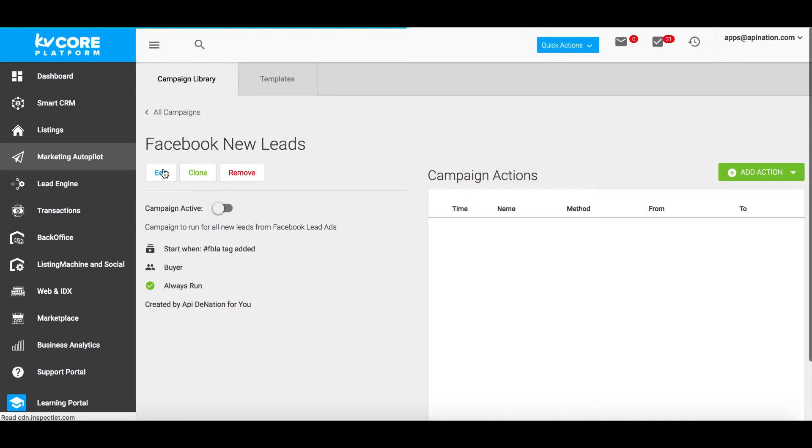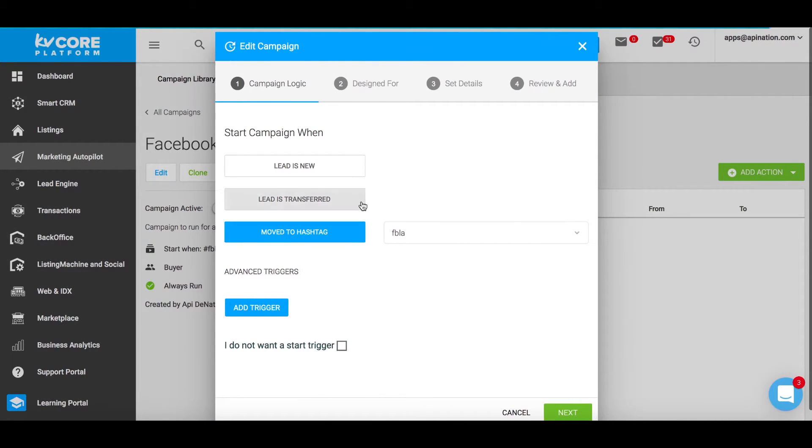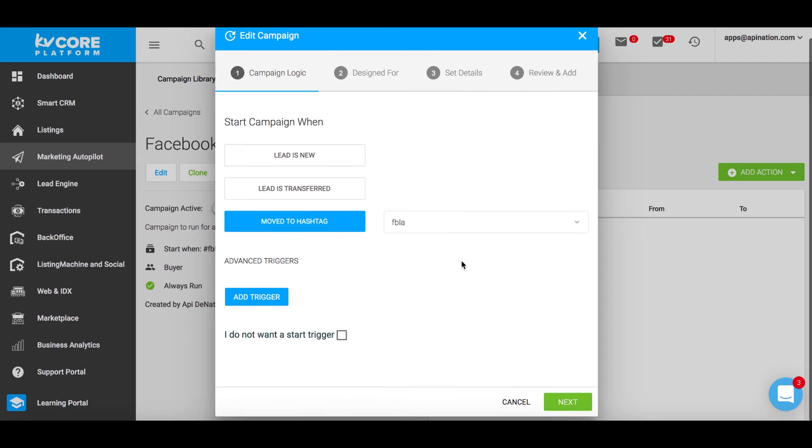Just go on in, click the edit button, and you can update the trigger right here where it says move to hashtag. And that's it. There you go guys, hope that was helpful and thanks a lot.